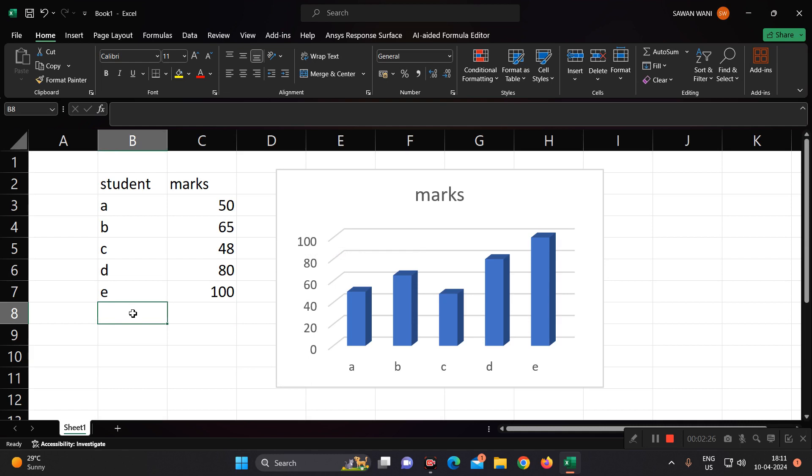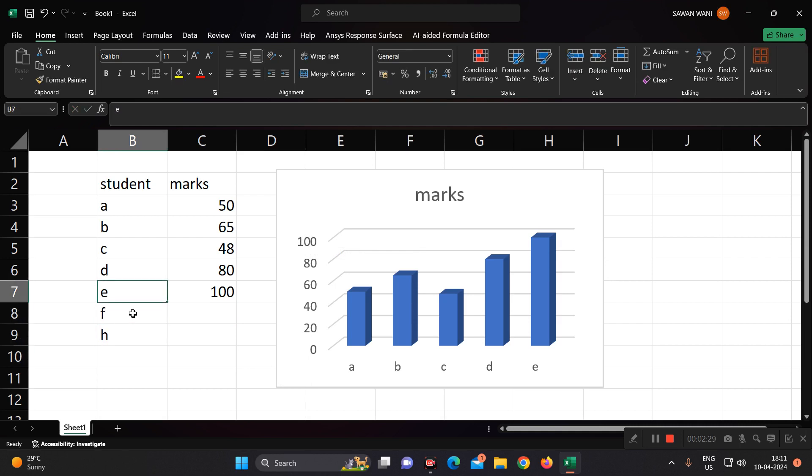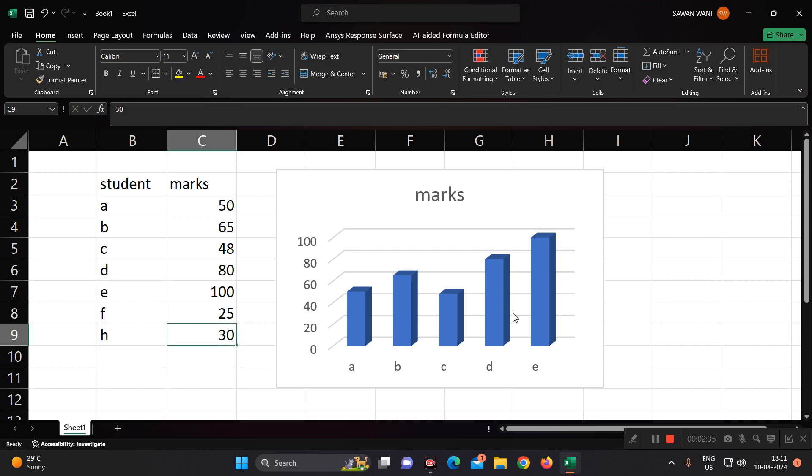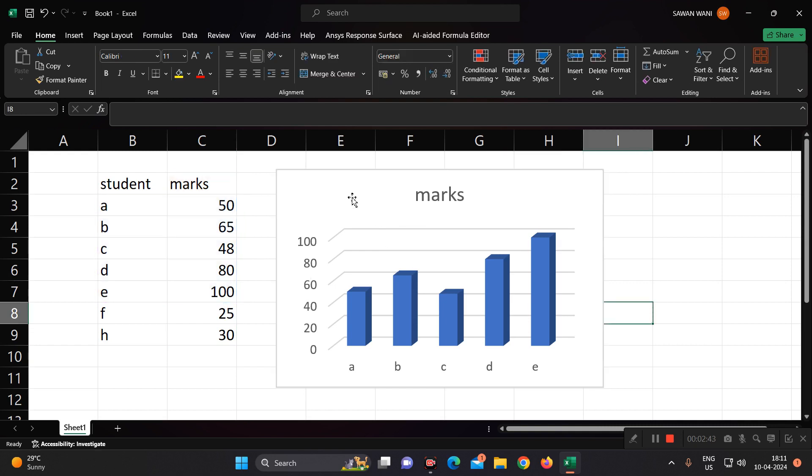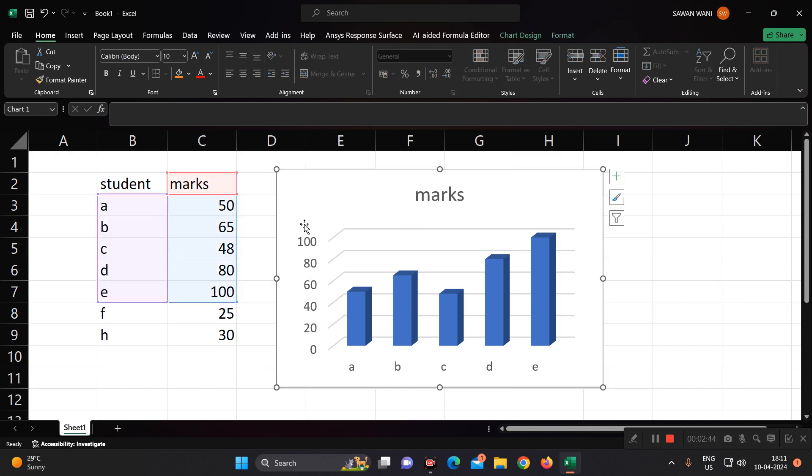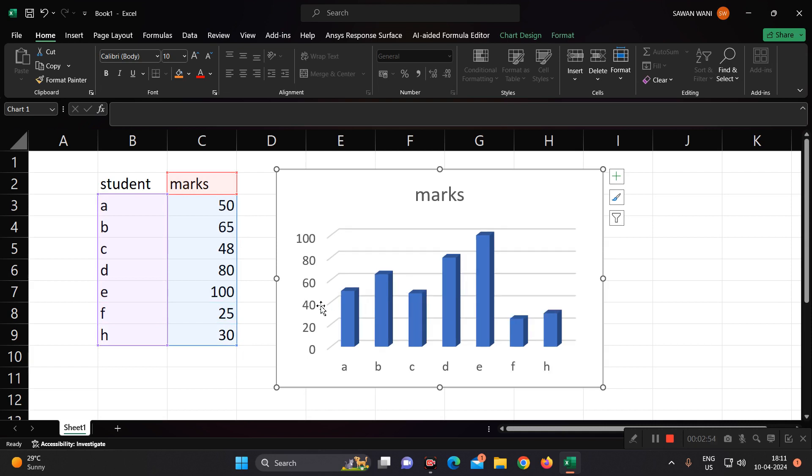Suppose if there are two more students added. One is having 25 marks only and another is having 30. But now you can see that it is not visualized. Because initially, the data was selected only for 5 students. So you can do like this. Click on this chart. And then click here, right hand bottom corner, and just click this, so that these two data also will be taken inside the chart. Now you can see the value is displayed for F and H, 25 and 30.